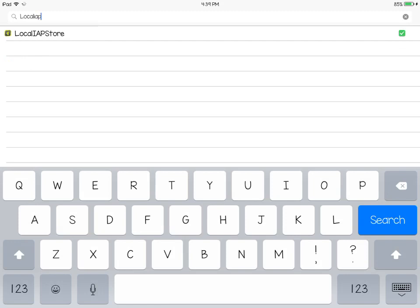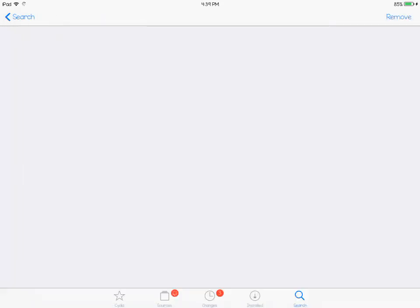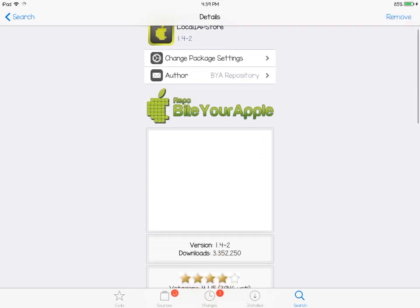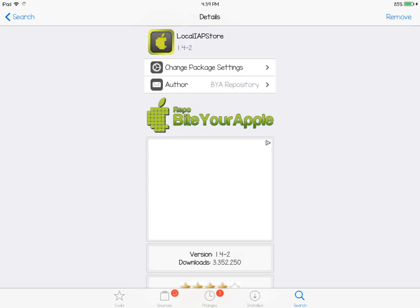You want to search for Local IAP Store. It'll be one of the search results, so you want to click on Local IAP Store. Then click on the Install button in the top right corner of your screen — it should say Install for you. I already installed mine, so you just want to install the tweak.